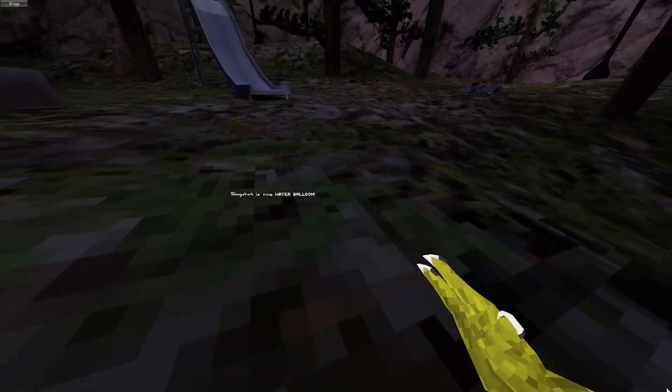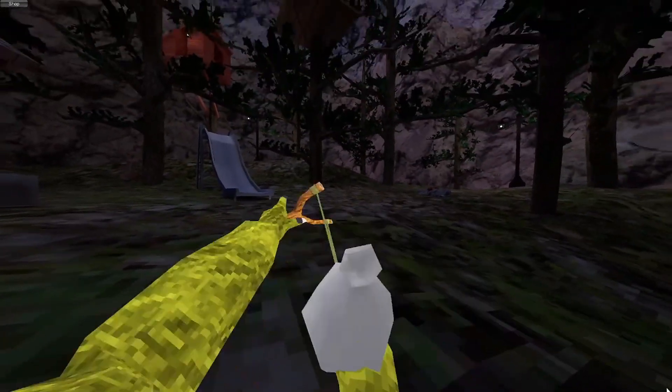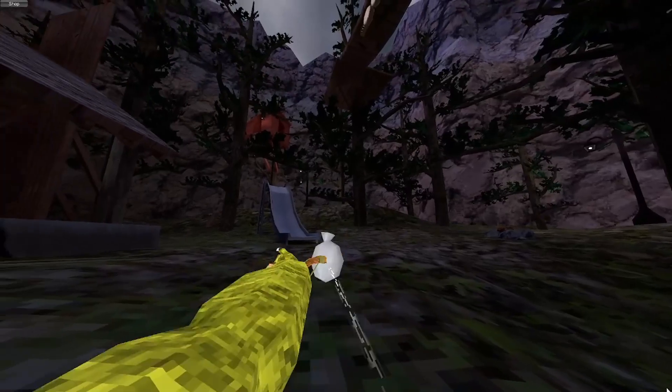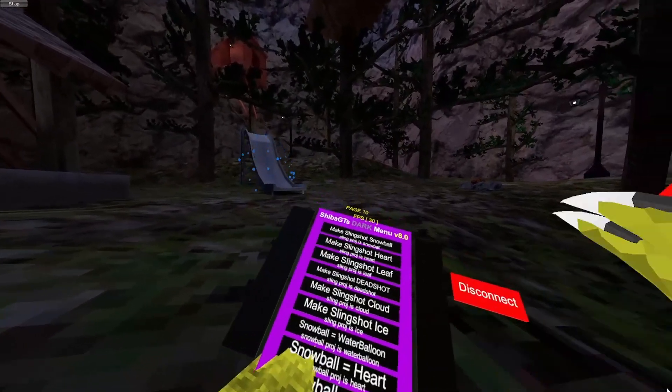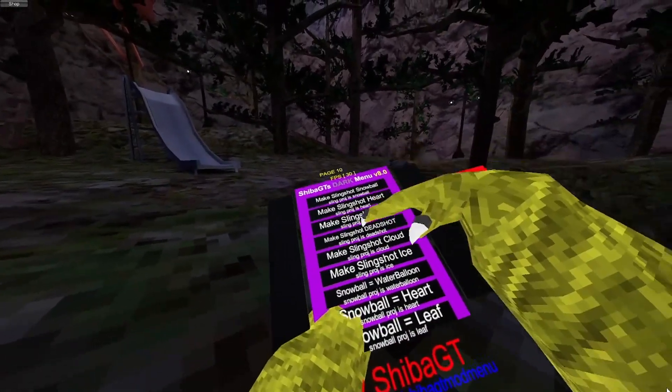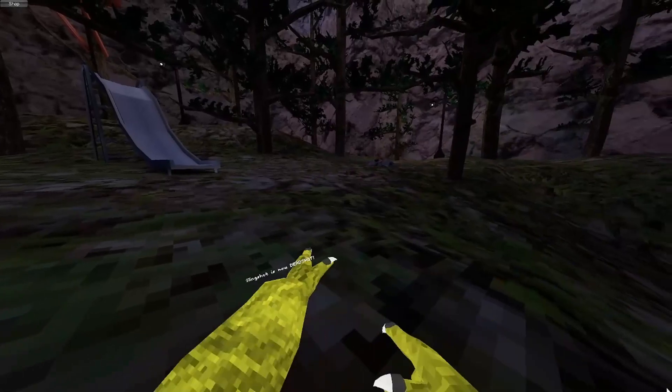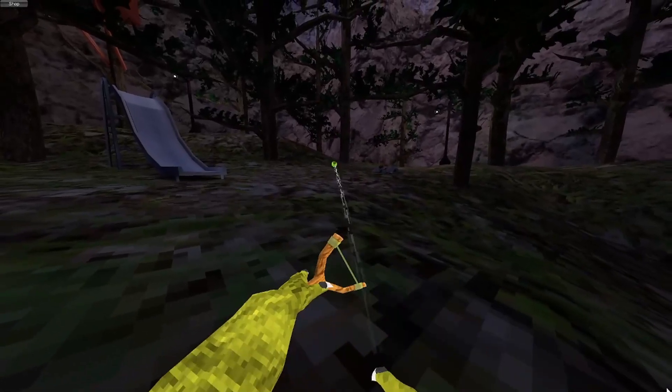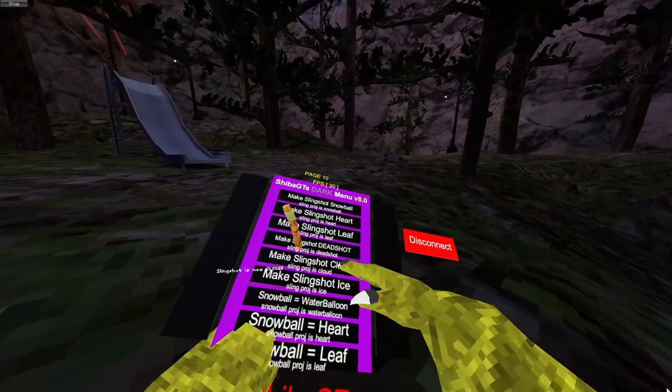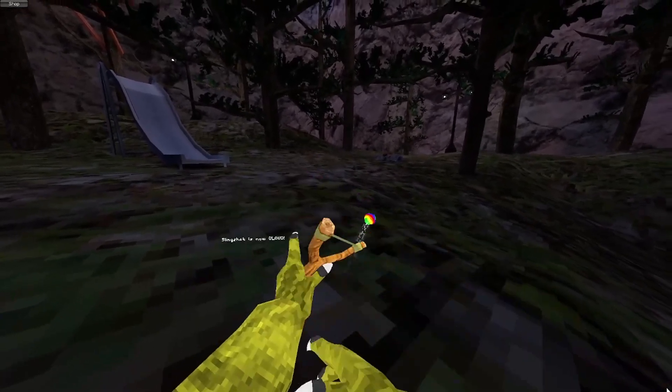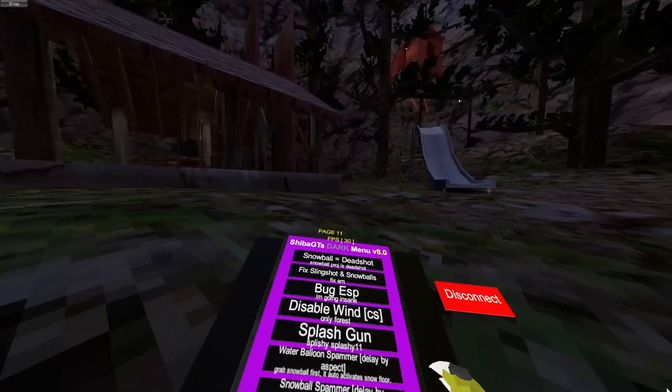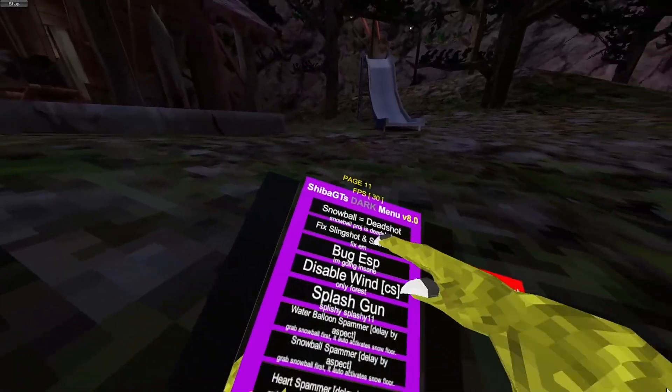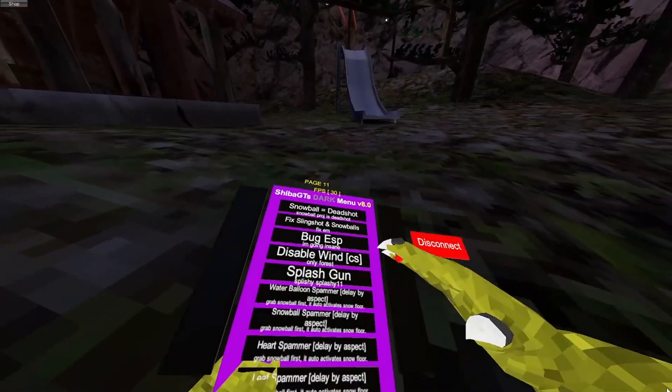Makes slingshot water balloon. Now your slingshot shoots water balloons. This is server-sided. So all these mods are kind of boring. They're just making slingshot different stuff like Deadshot. And the cloud. I guess it's alright. And the same thing with the snowballs, basically. And then it just fixes them.